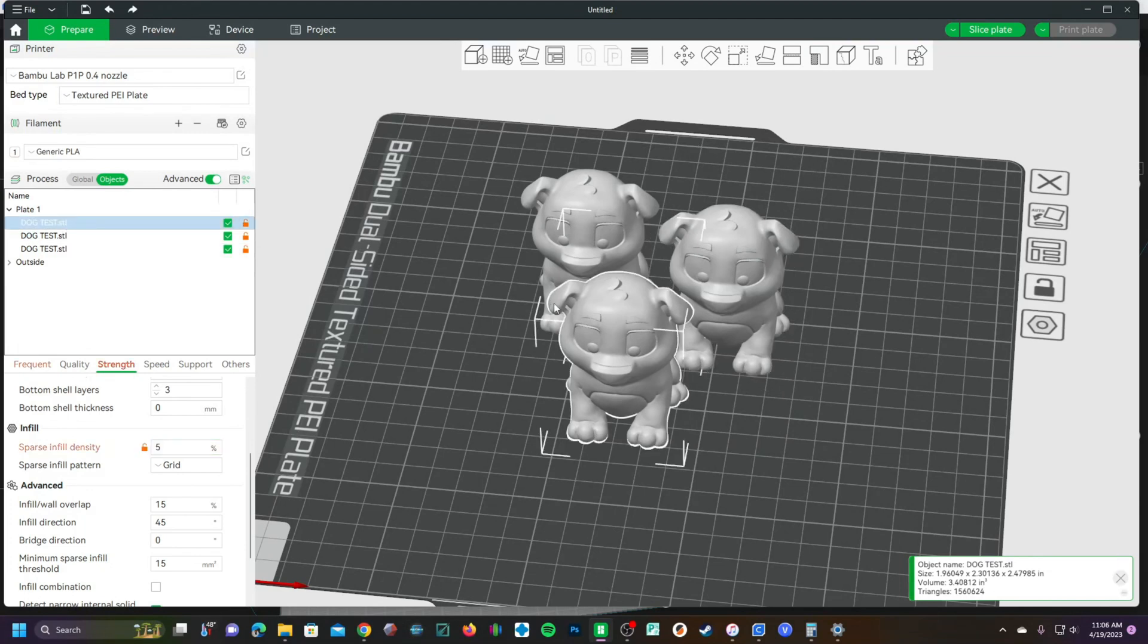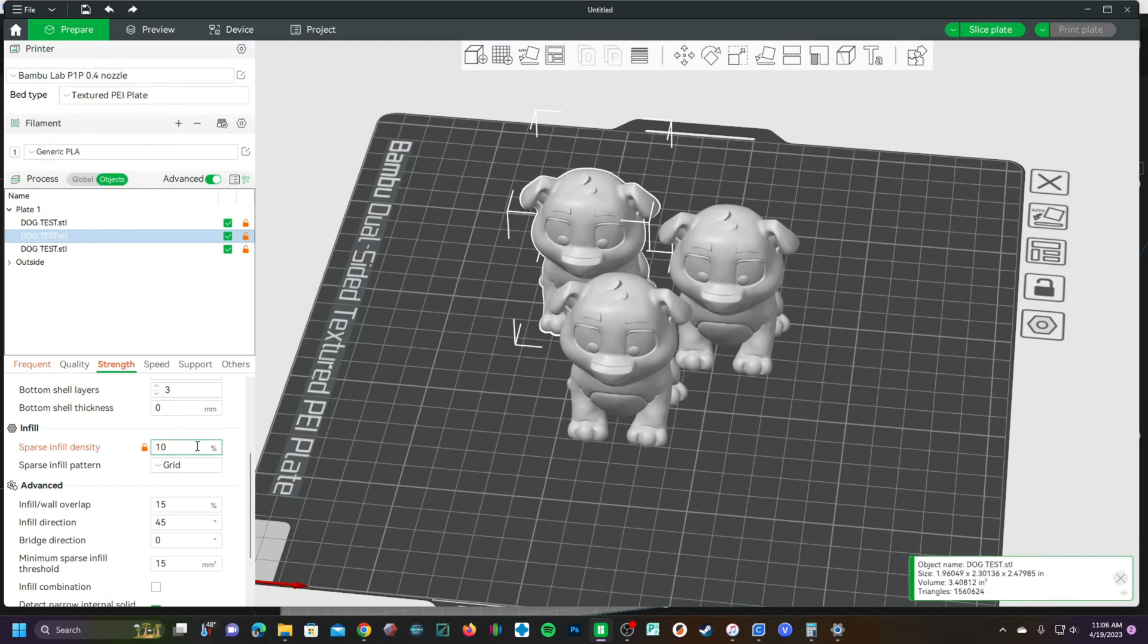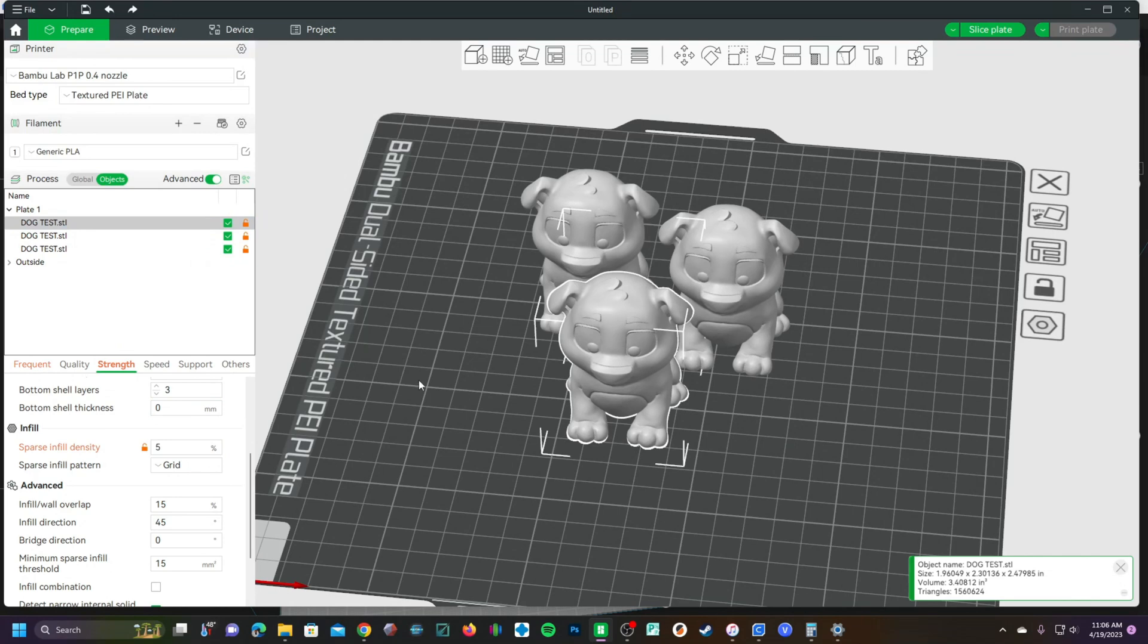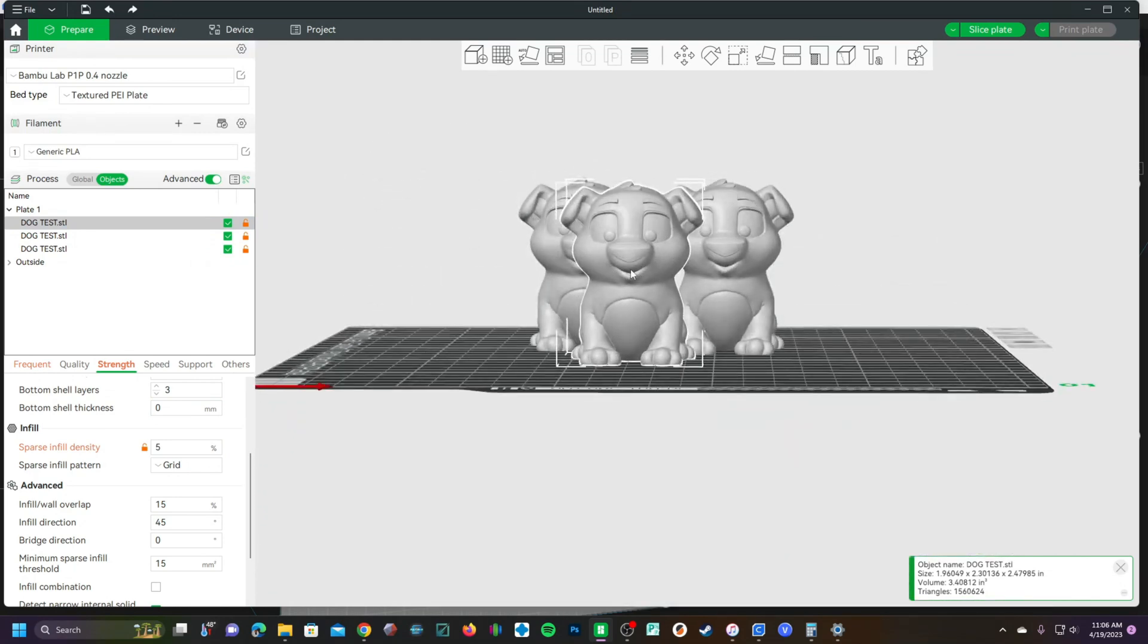Now you have one test dog at 5, one test dog at 10, one test dog at 25. Let's say you want to know, can this nose print without support?